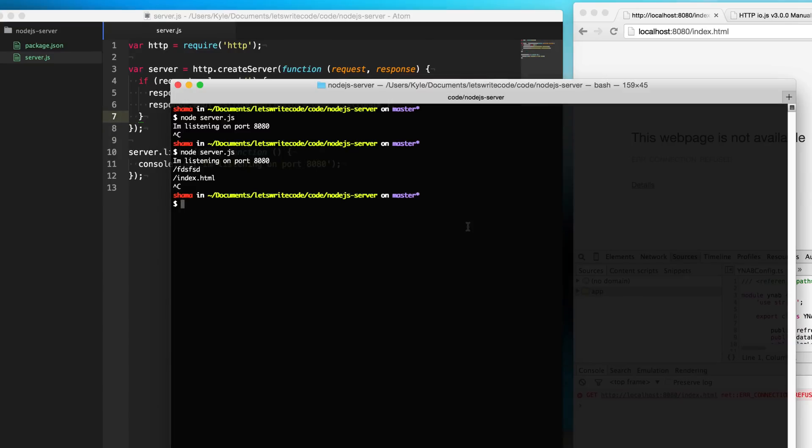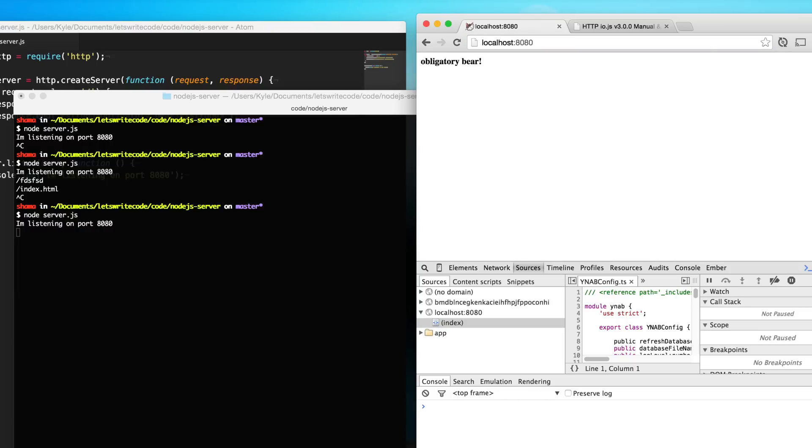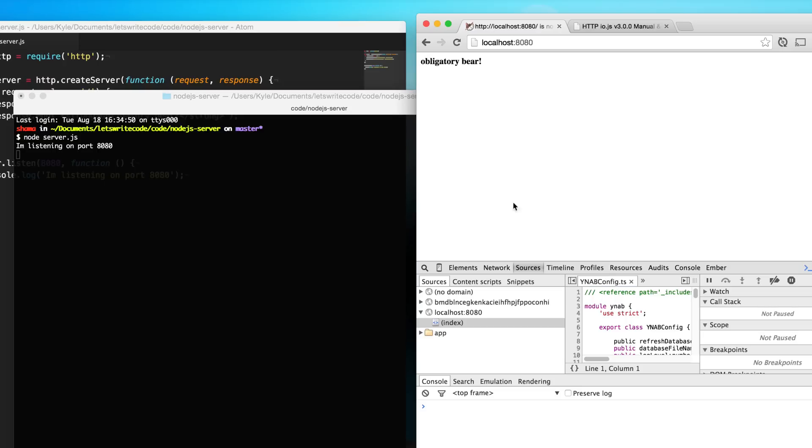So now here I'm going to start up our server here and go here to our forward slash page, and you can see we get "obligatory bear" as expected. So this is great for our local server, but what about if we wanted to run this on a remote server and have it run forever, that's just always available to somebody out on the internet?